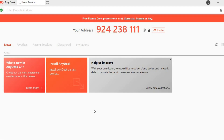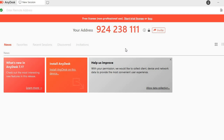After you have tapped on Download Now, you are going to simply open it and run it. After you have done that, you will be led to this page right here. Once you have downloaded the software, you will be given an address as you can see right here.